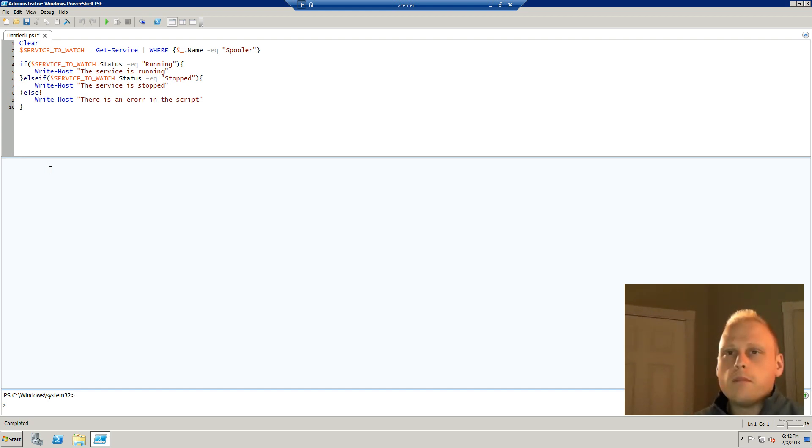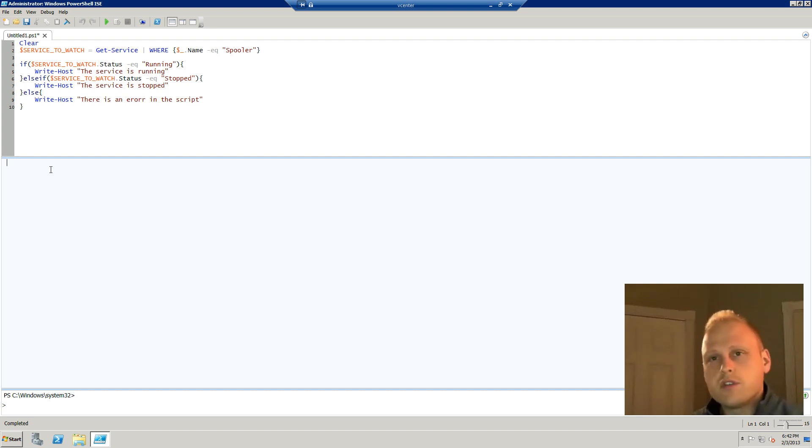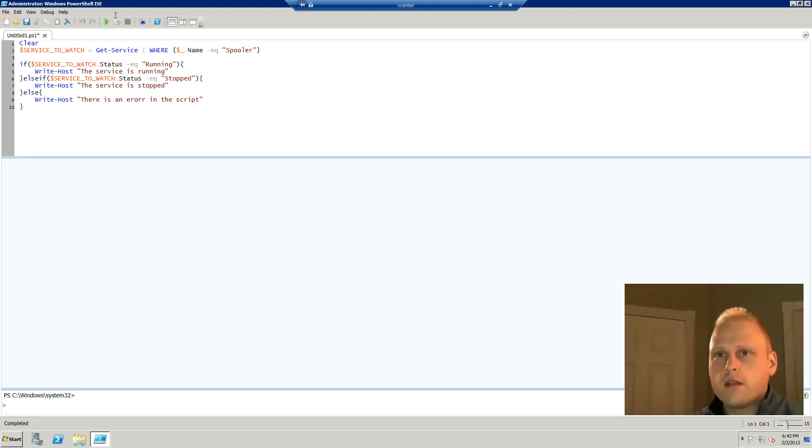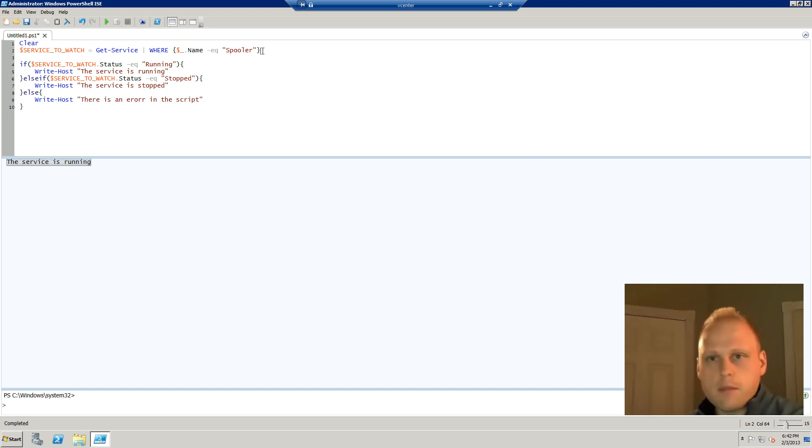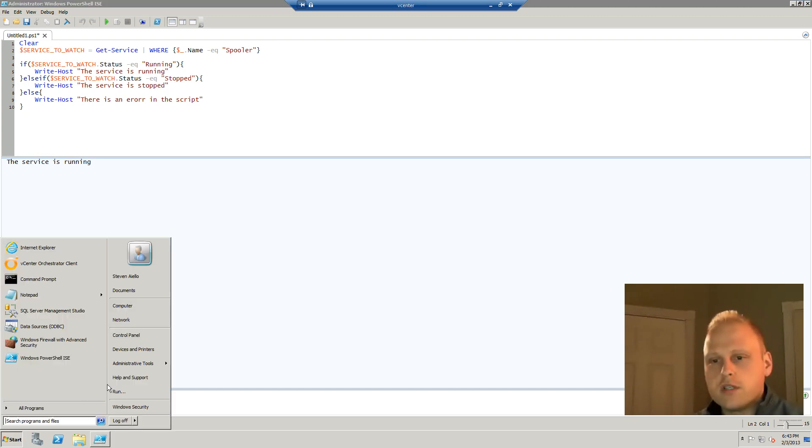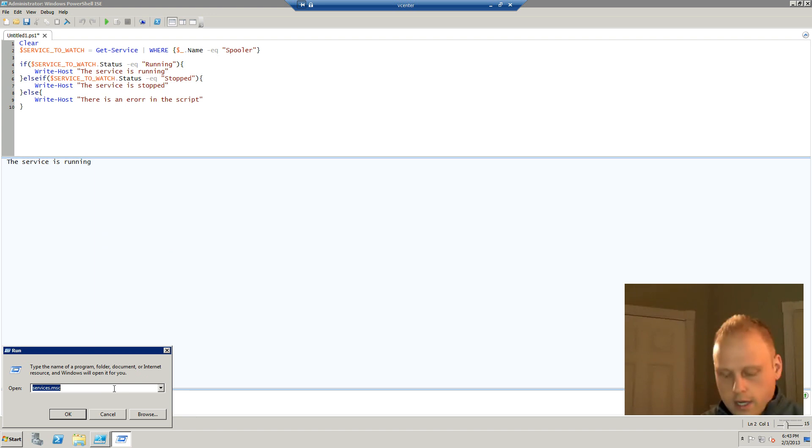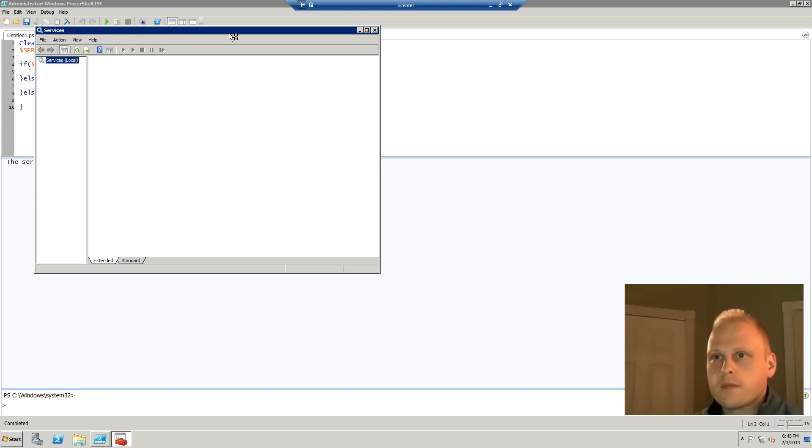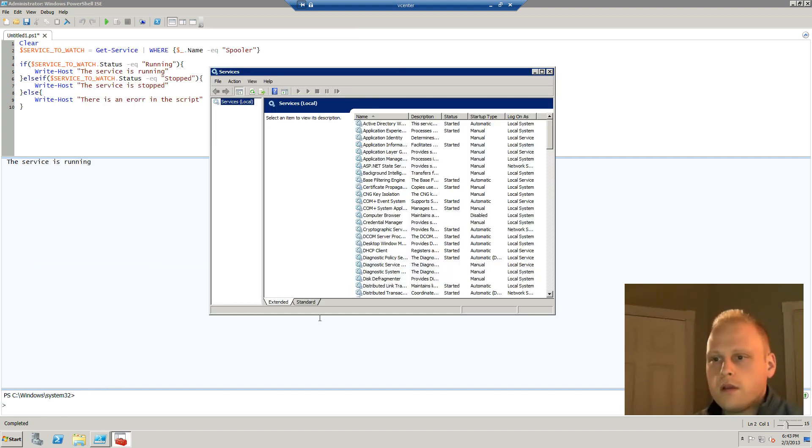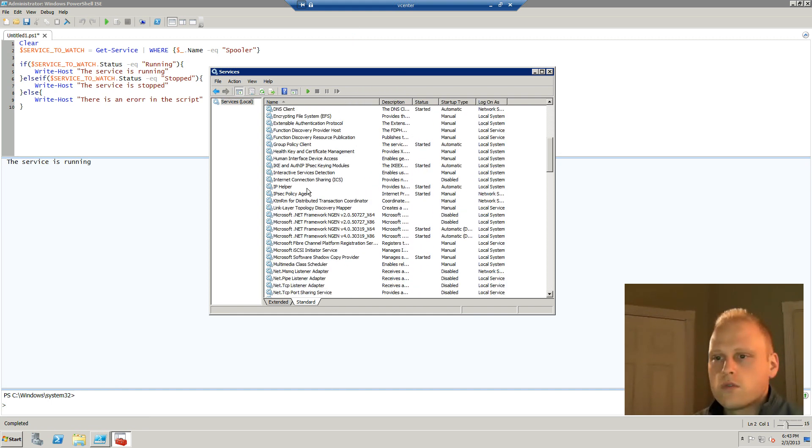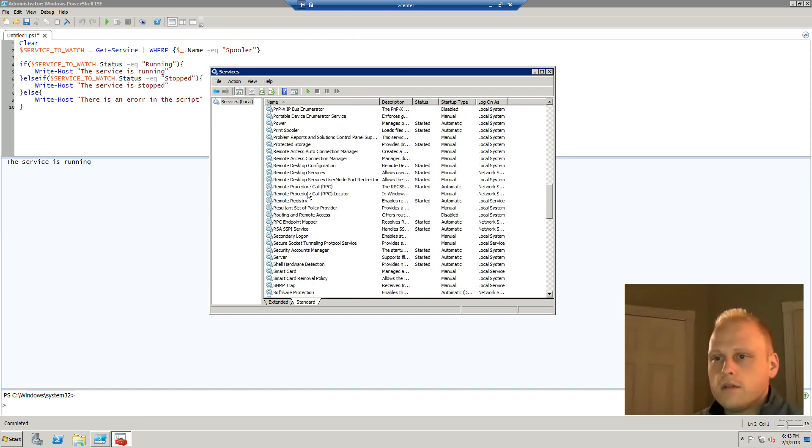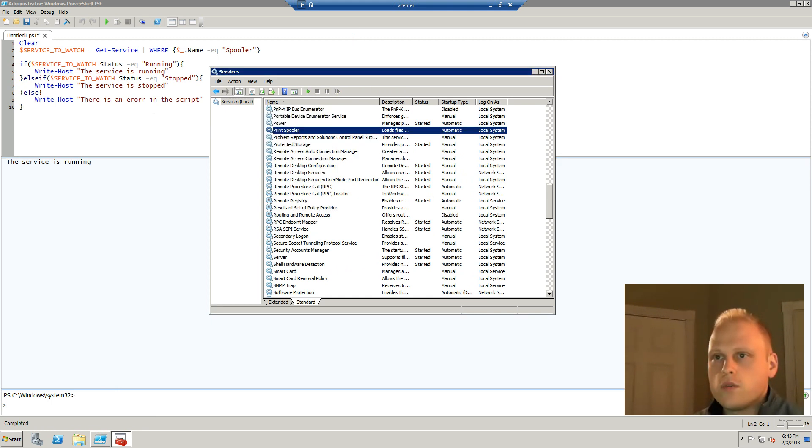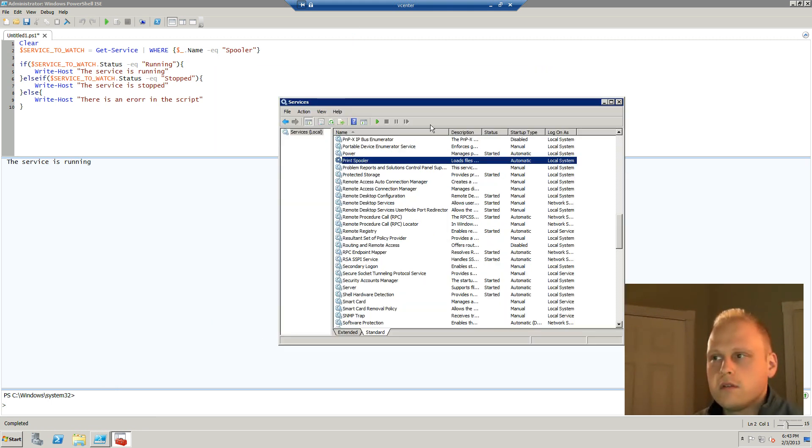If we remember from our last video we were looking at certain services and we wanted to see if they were running and then respond to the conditions as they were running. When we ran our program here we get what we expect because on my test server the print spooler service as we saw last week is actually running. So what would we do if the print spooler service was not running. Let's go up to services, scroll down to print spooler and let's stop that.